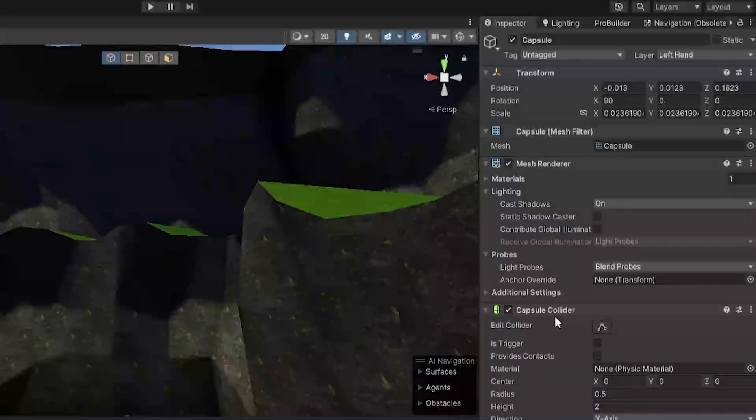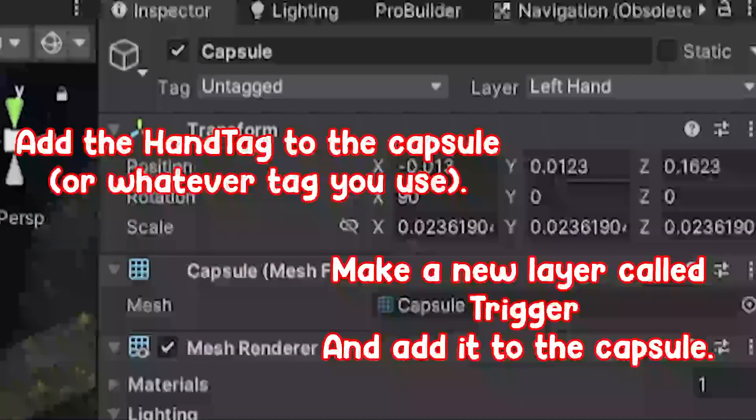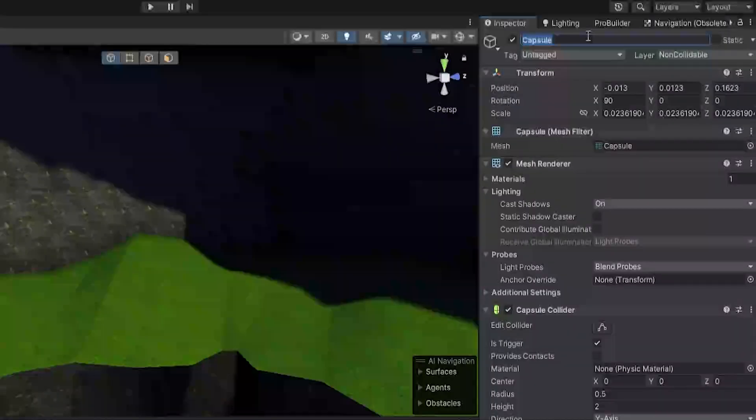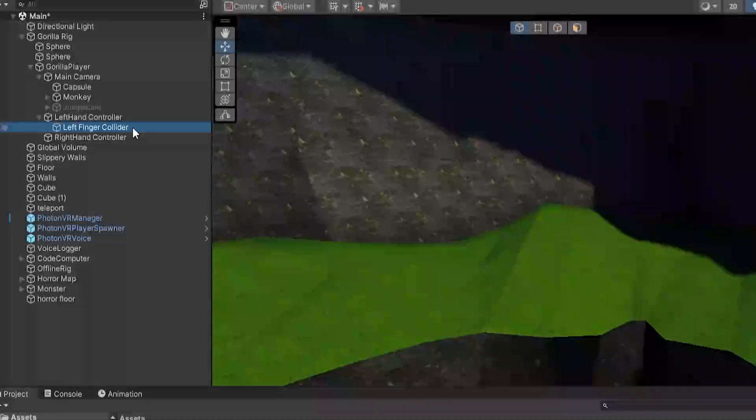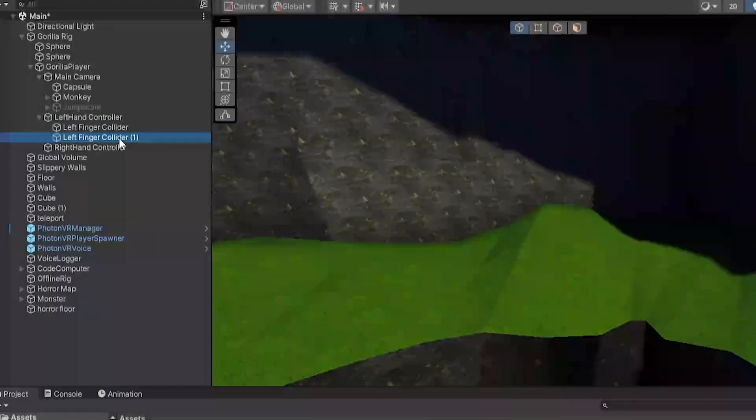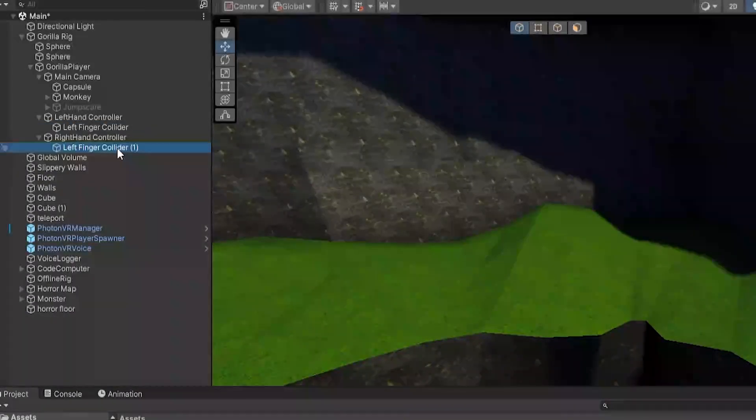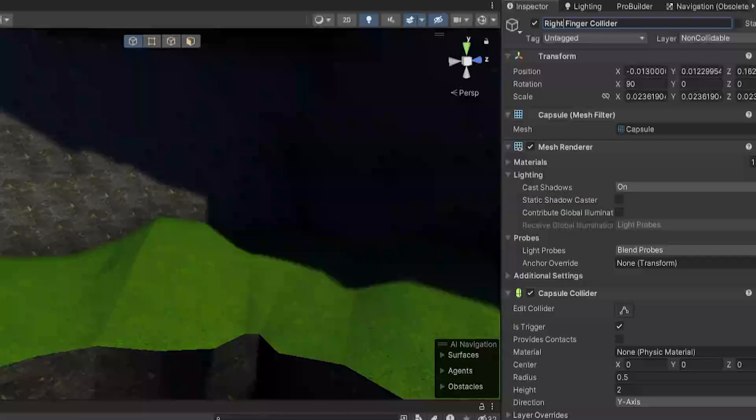Then what you're going to do, where it says Capsule Collider, turn on Is Trigger. And if you want you can just call this Left Finger Collider, and then just copy and paste and drag it under Right Hand and call this one Right Finger Collider.